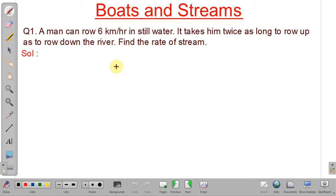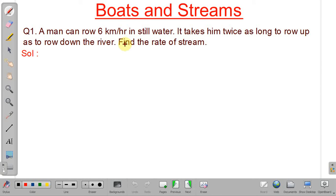Problem 1: A man can row 6 km/h in still water. It takes him twice as long to row upstream as to row downstream. Since time is twice as long upstream, speed downstream is double speed upstream (time is inversely proportional to speed). We need to find the rate of the stream.